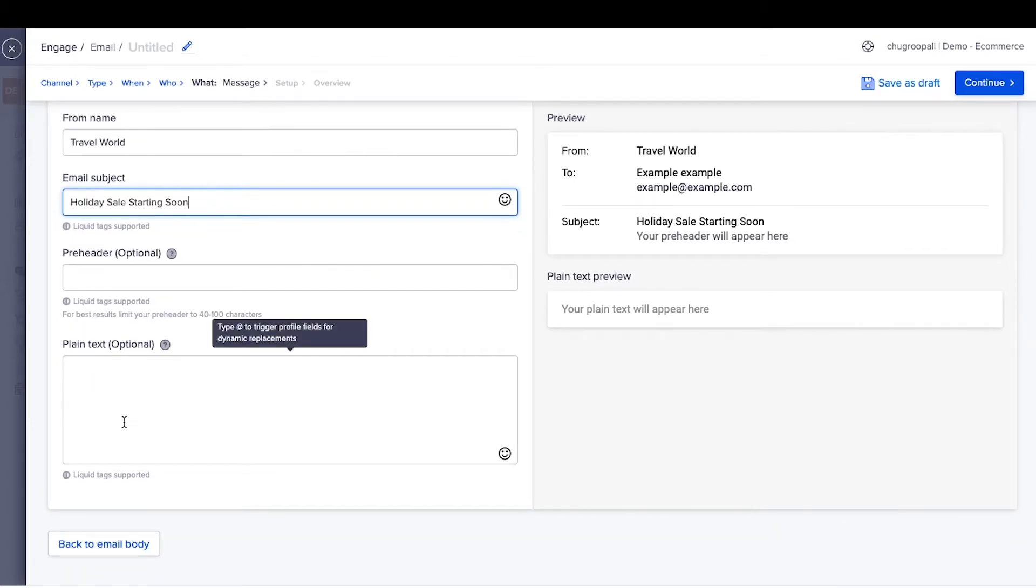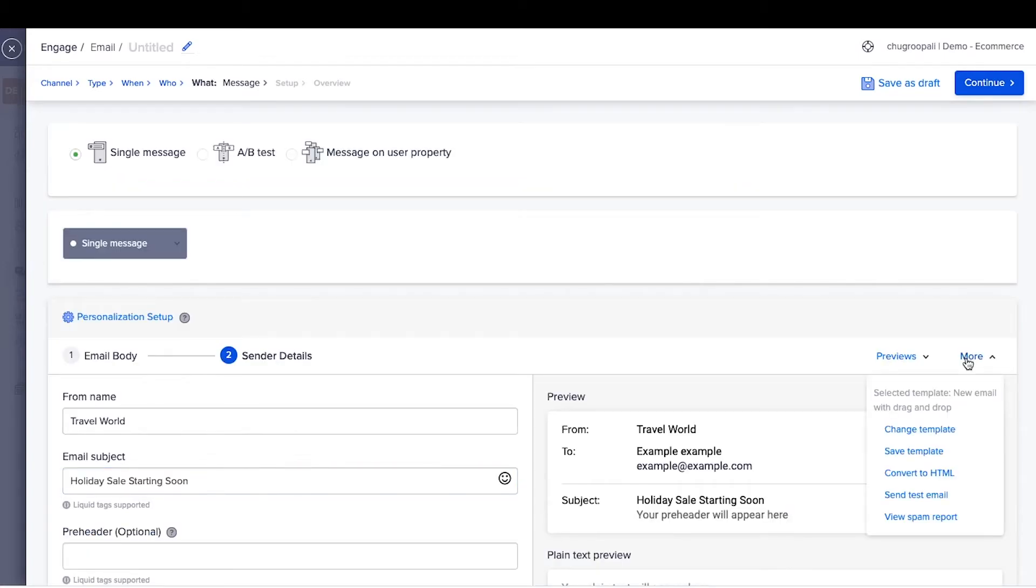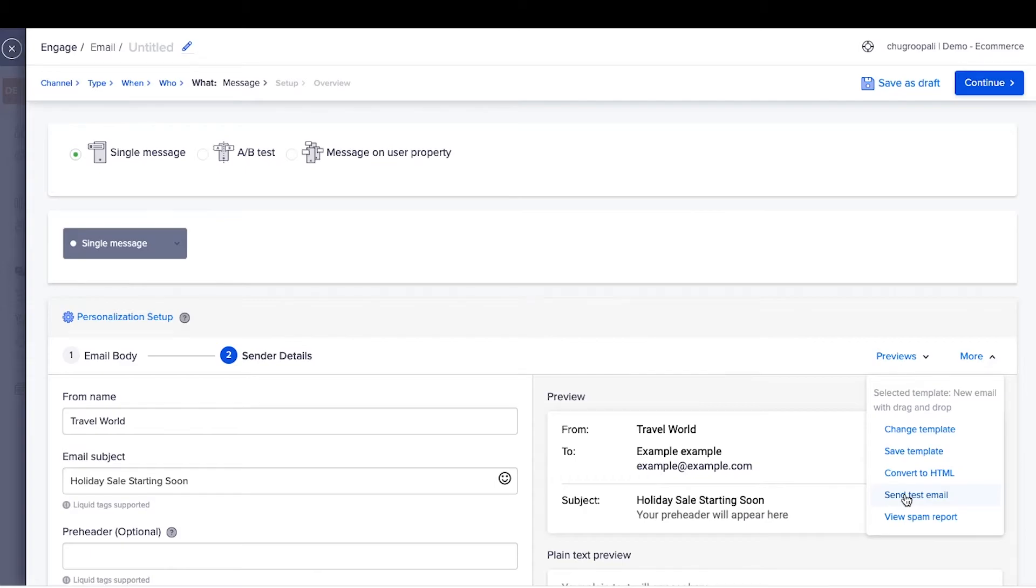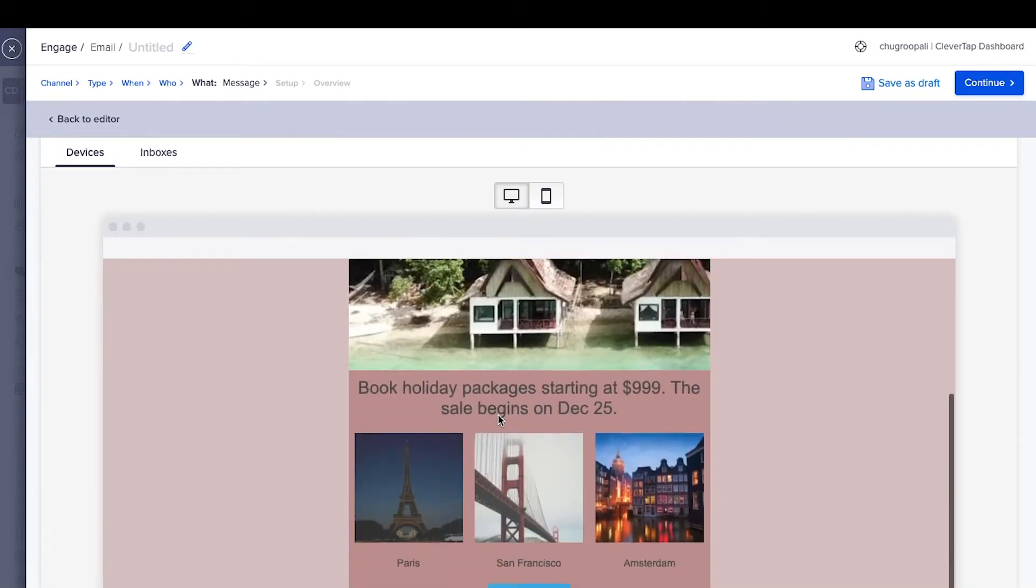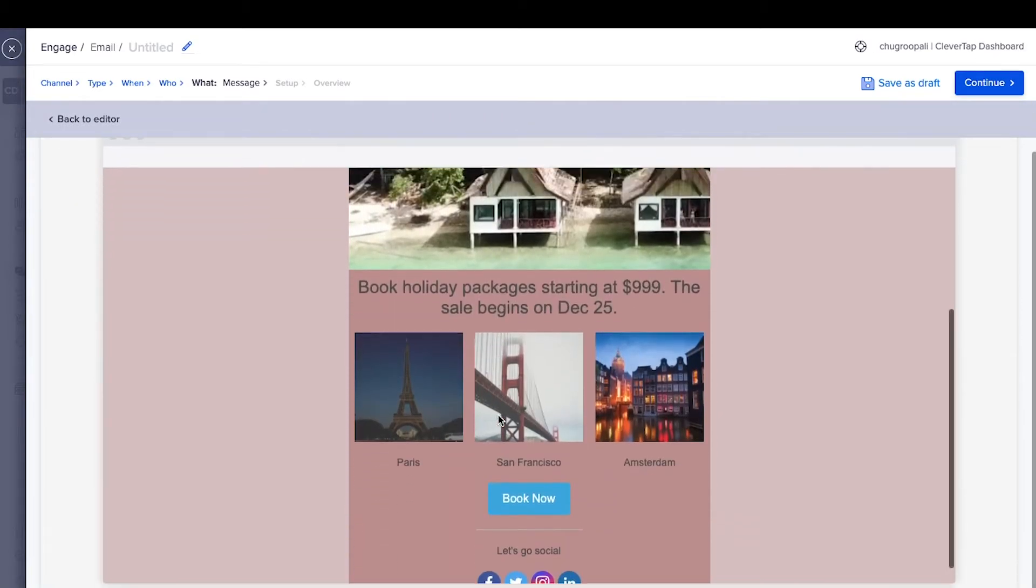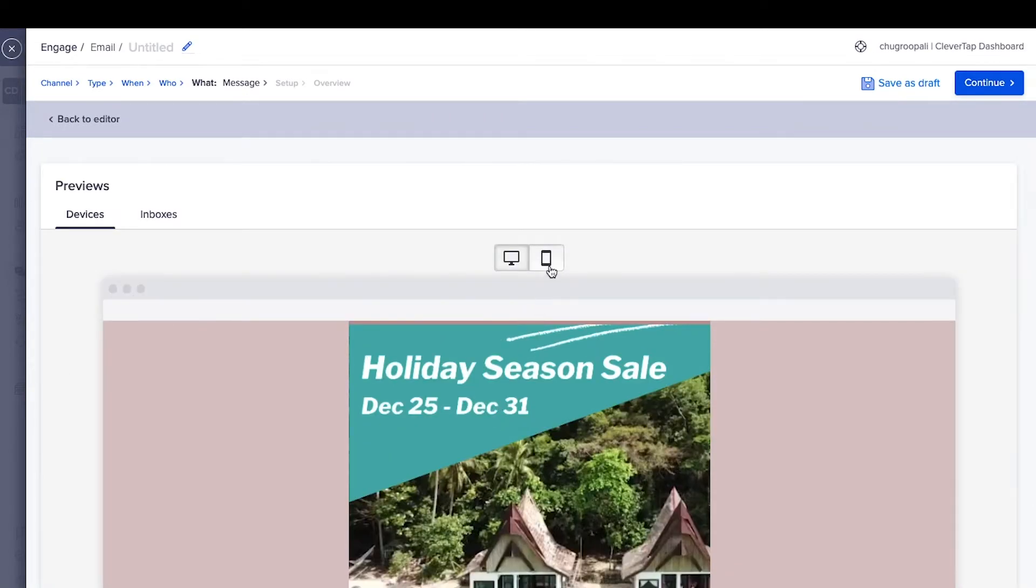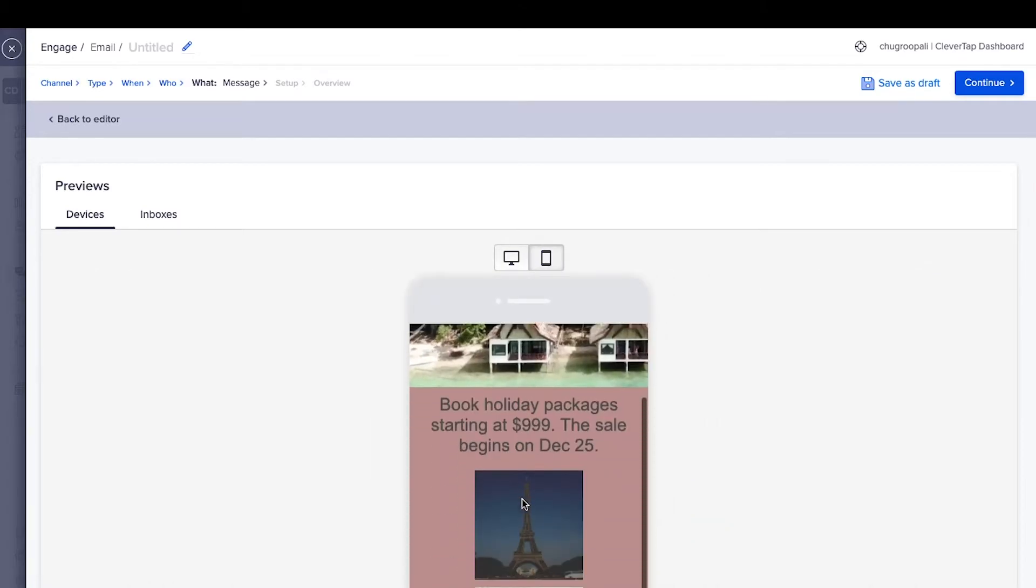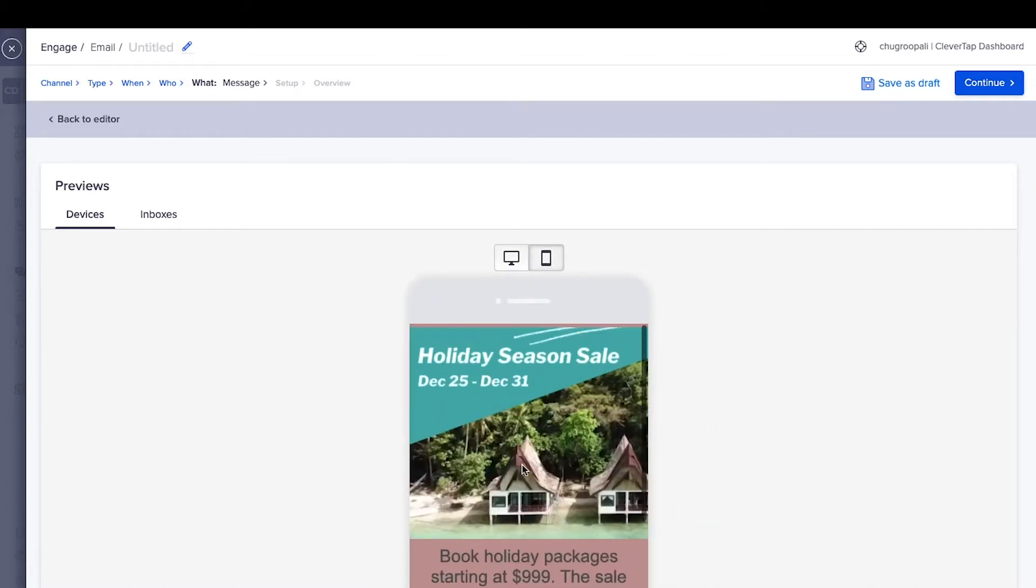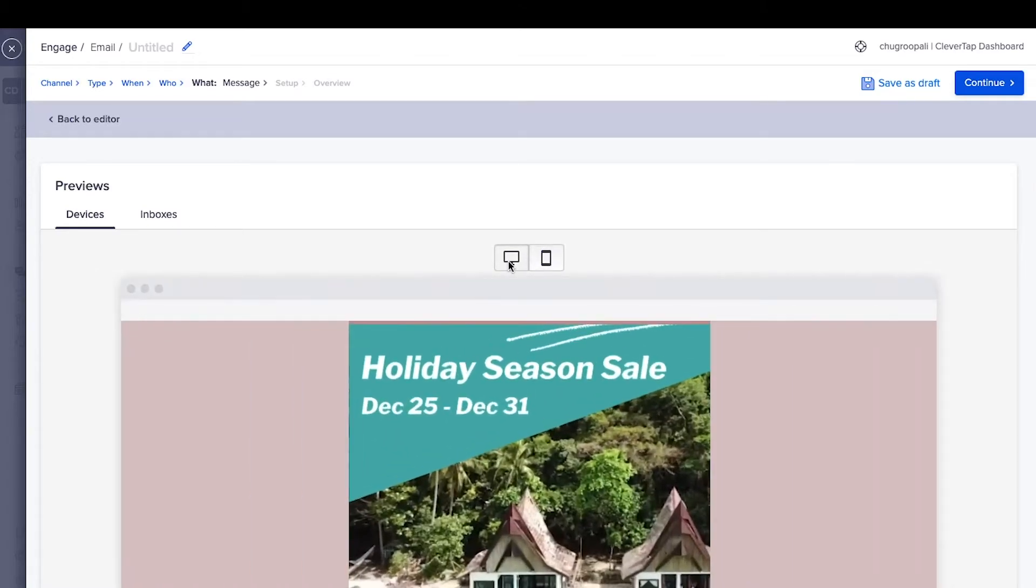Adding plain text increases the deliverability of the emails. Once the email is created, test these emails. Use device previews to preview how emails will look across mobile and web devices. Click here and view the device previews.